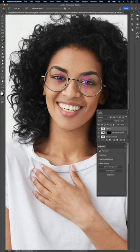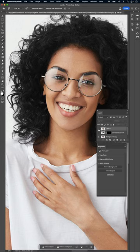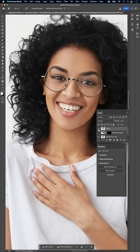And like magic, the glare is gone. Before, after, before, after.